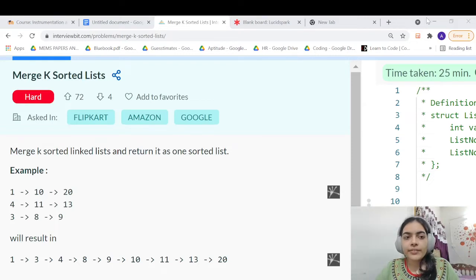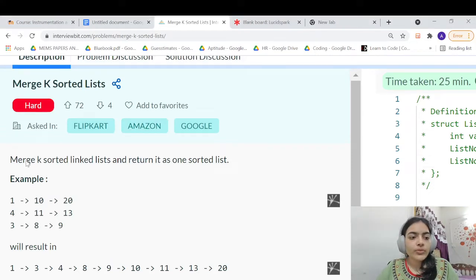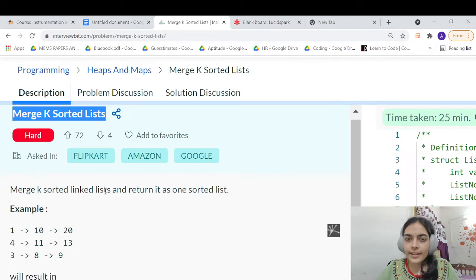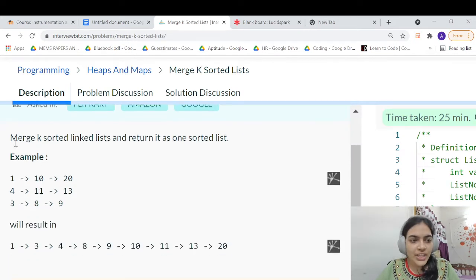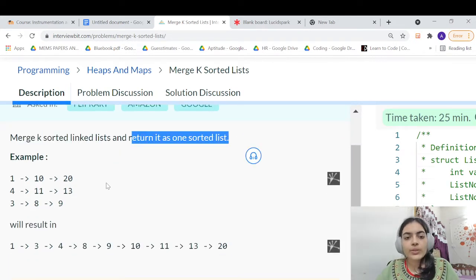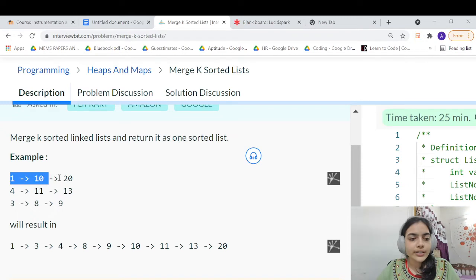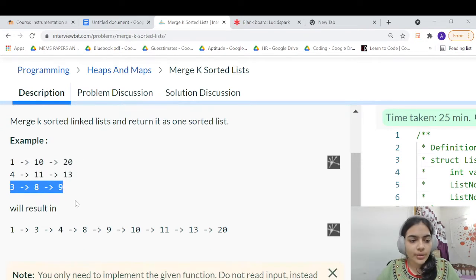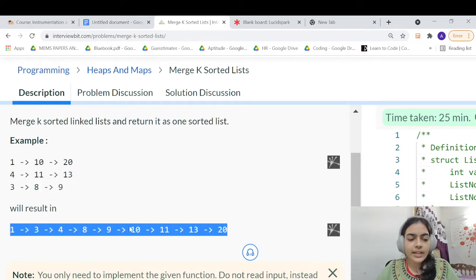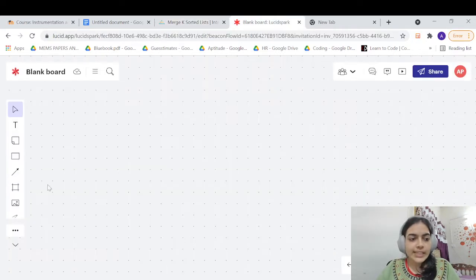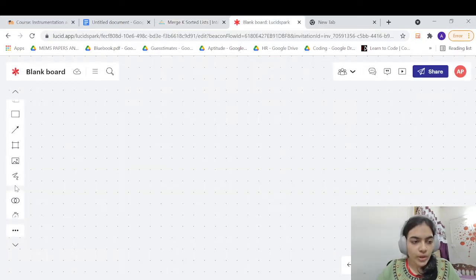Hello guys, welcome to another video. Today we are going to solve a problem which is called Merge K Sorted Lists. You have to merge K sorted linked lists and return them as one sorted list. For example, given three linked lists, you have to merge them in ascending order and return finally one linked list.